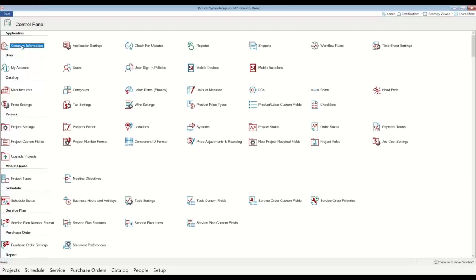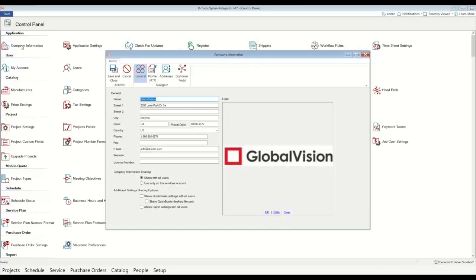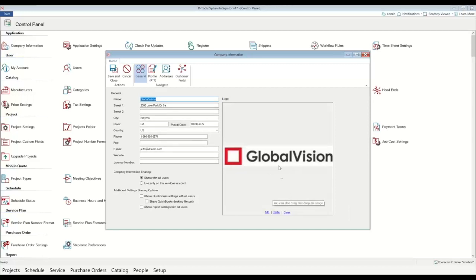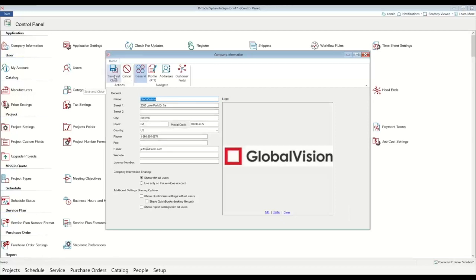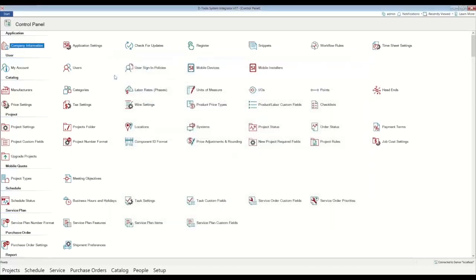So first step is going to be your company information up here at the top left. With this, you'll put in all of your company details. You can also add an image. So if you're going to add your logo, that logo will populate throughout the system. It'll show up on your proposal documents, drawing pages, and any other reports that you want your logo to be displayed. So once you put in your company information, what you want to do from there is click save and that will save it to the system. And that's just a one-time setup you'll have to do.